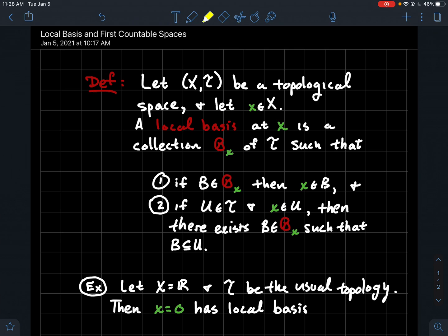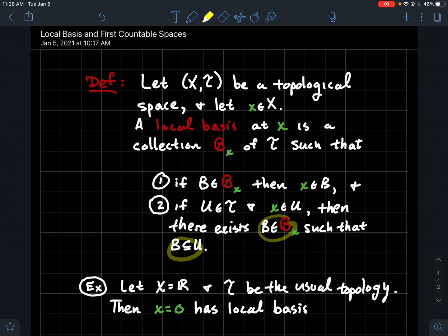And the second thing I want to have happen: if you took any open set in your topology that contains x — in other words any neighborhood of x from the topology — well then you should be able to find somebody, call it regular B again, from our collection that's contained inside of that neighborhood. So we should be able to shrink down into any neighborhood of x and always find an element of our collection B_x that also contains x.